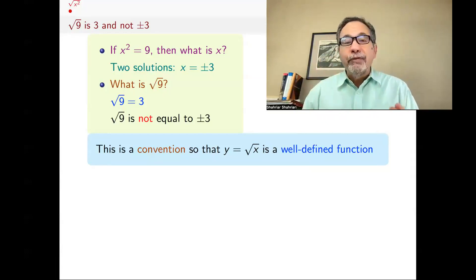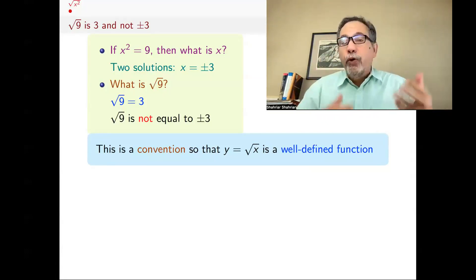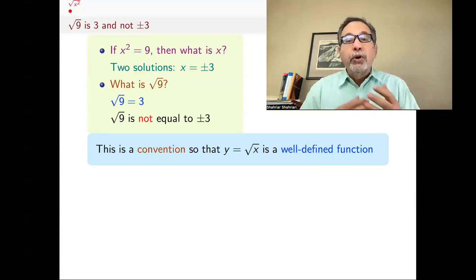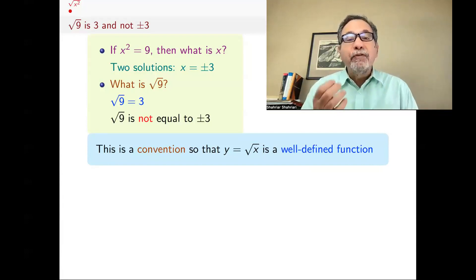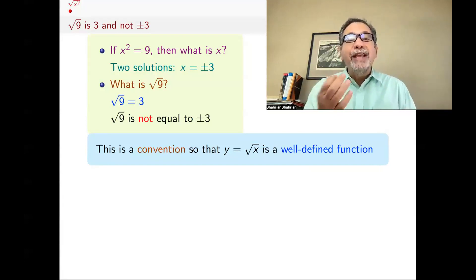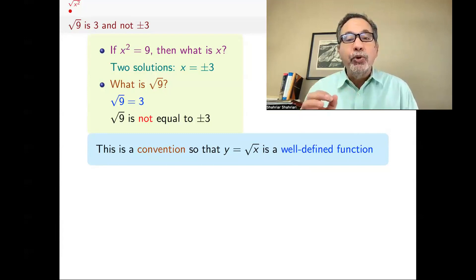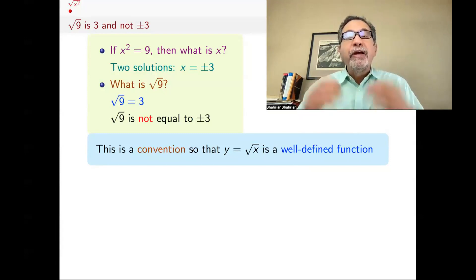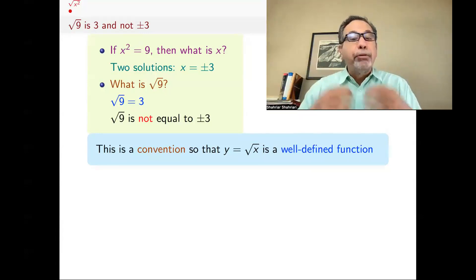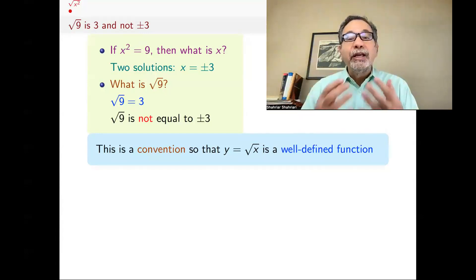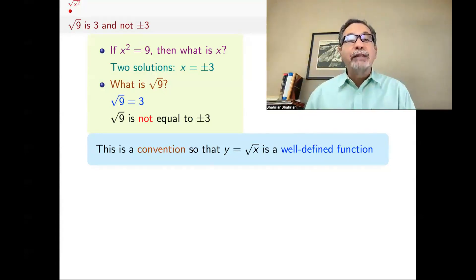It should be very clear that if I plug in 9, or 16, or 25, or 4, or 2, or 3 — anything — it should be very clear what the answer is. There should be no ambiguity, no choice of numbers. If you get plus or minus 3, then this will not be a function.